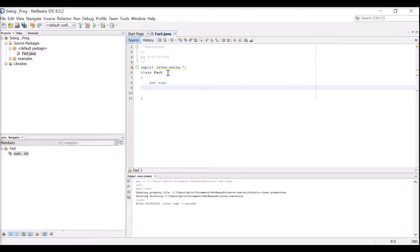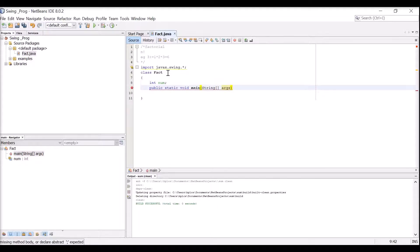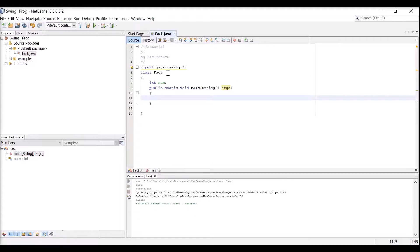Now we write public static void main - you know this is the first statement where the Java compiler starts its execution. In this main method, I am going to create an object for this class. The class name is 'Fact', so I create an object: Fact f = new Fact().